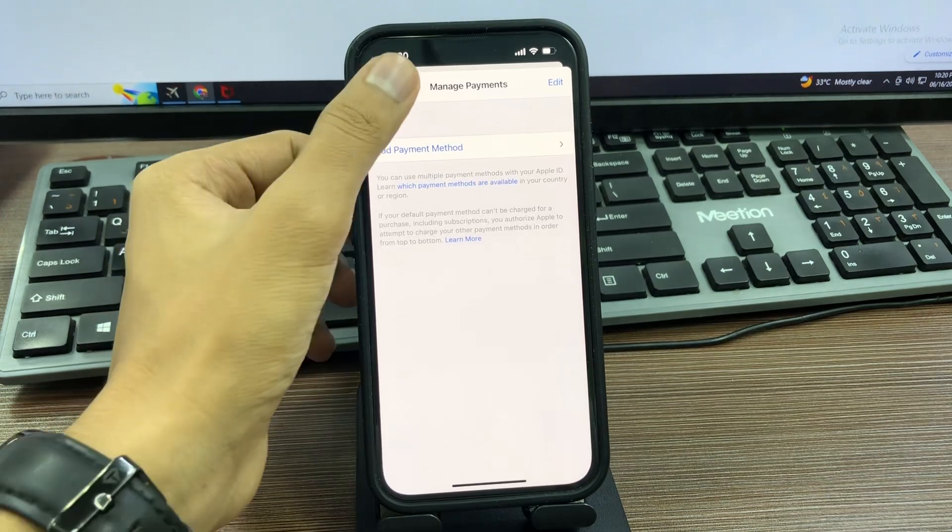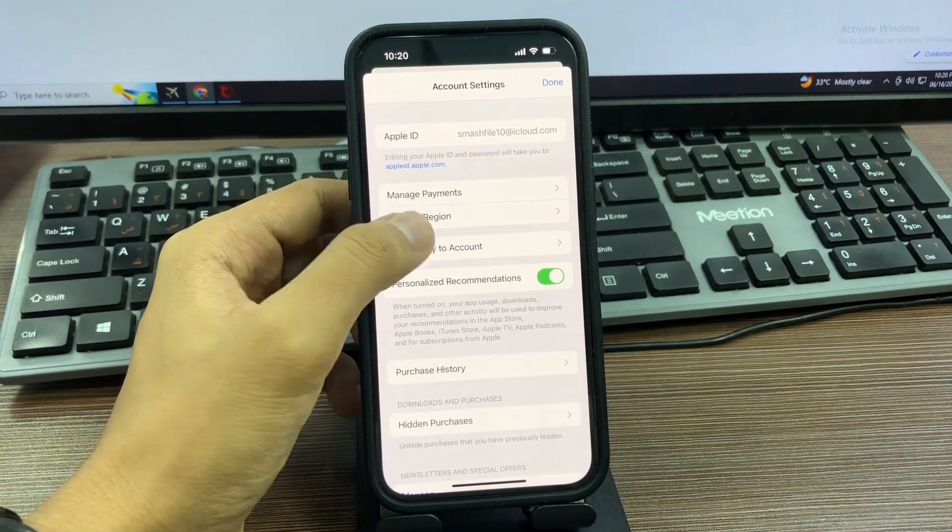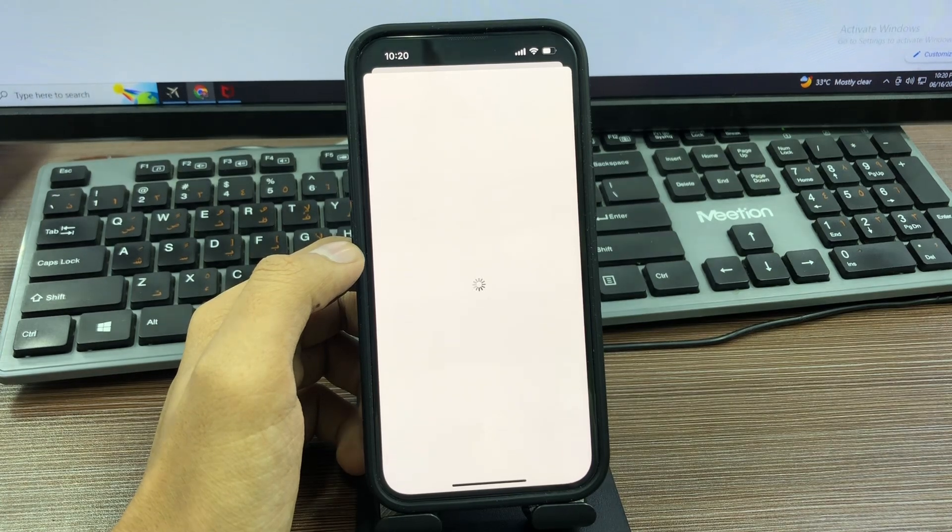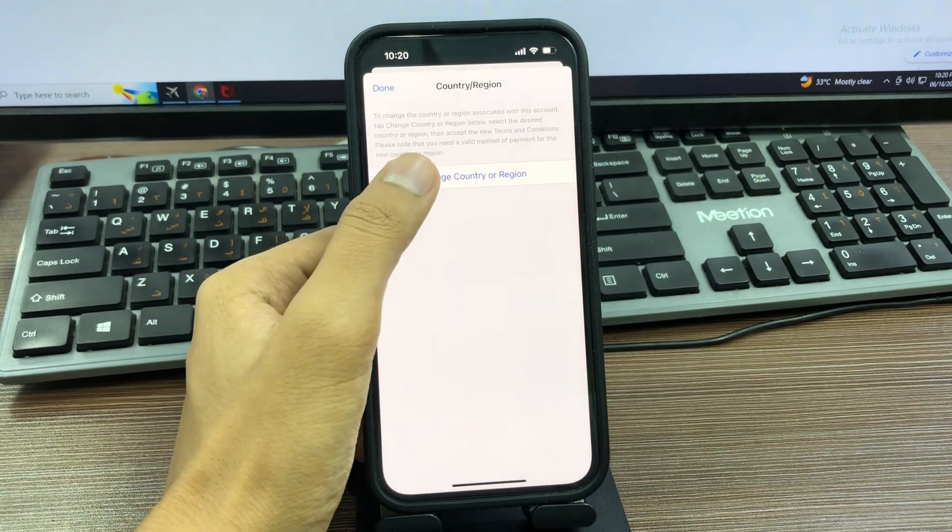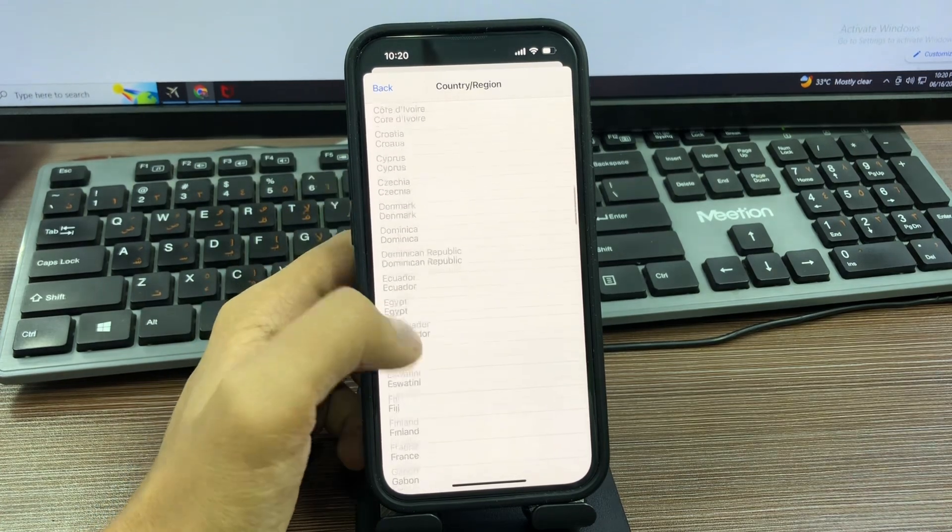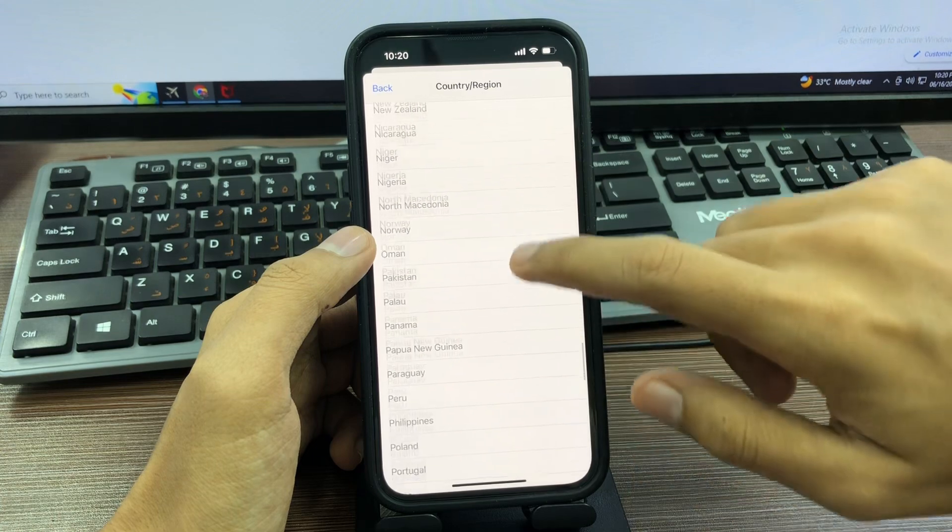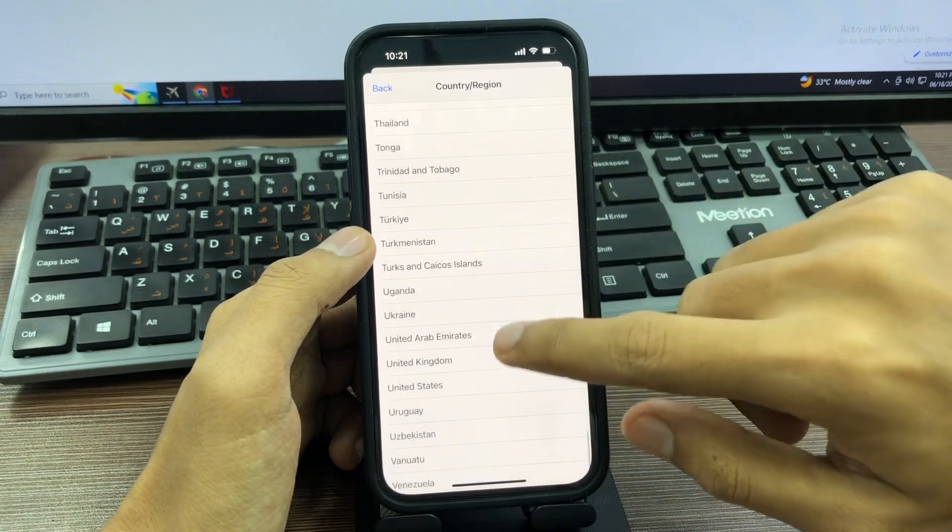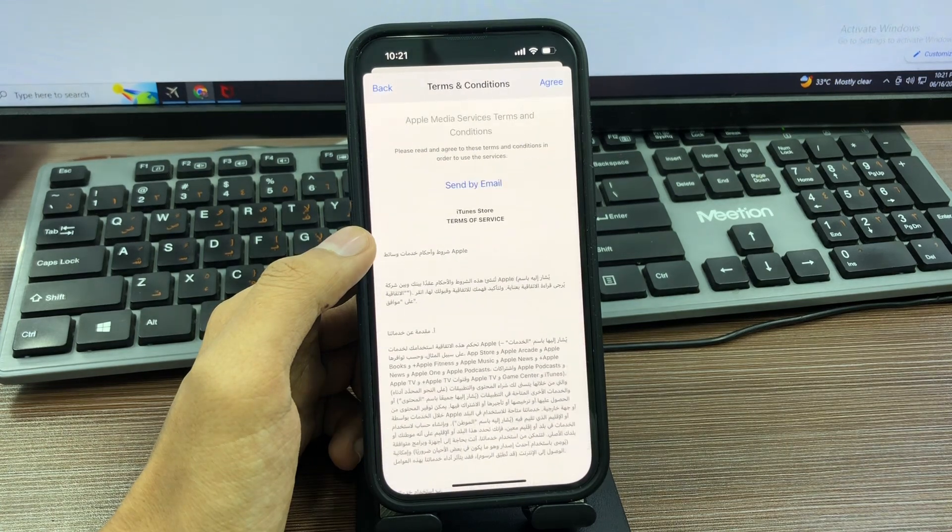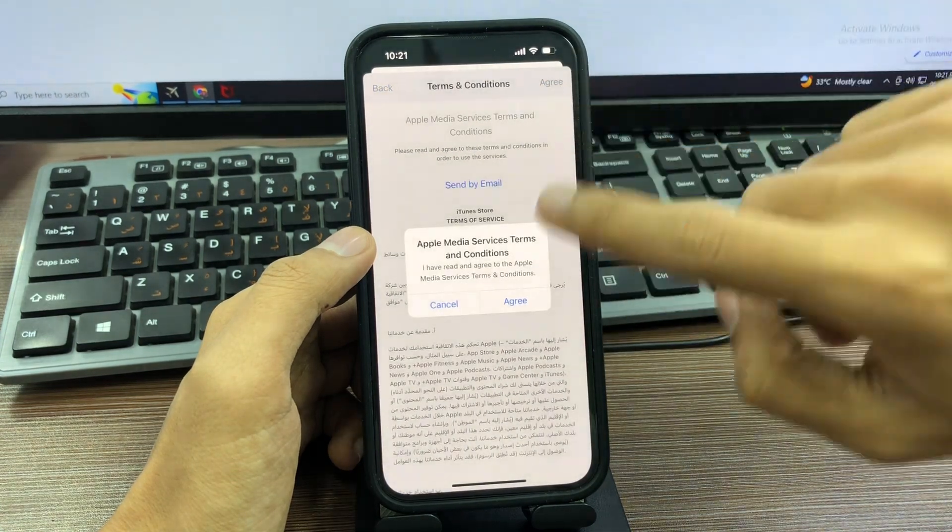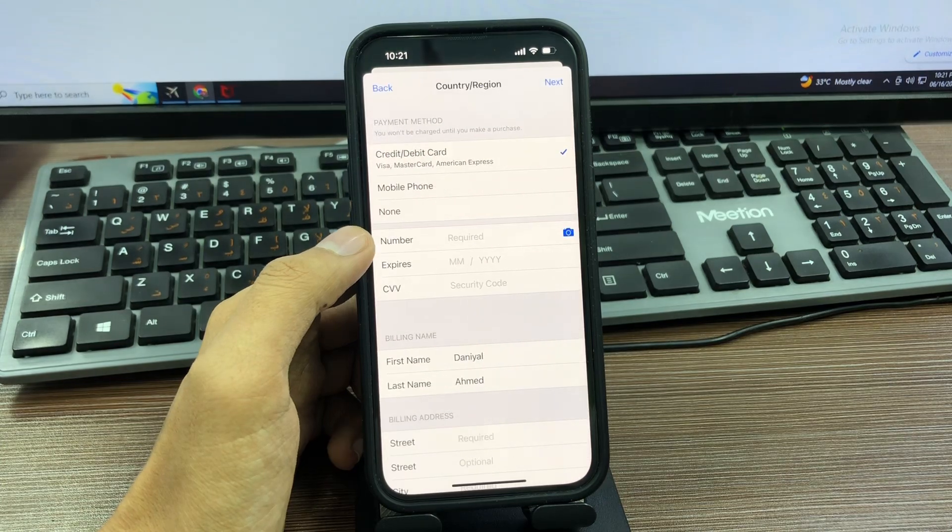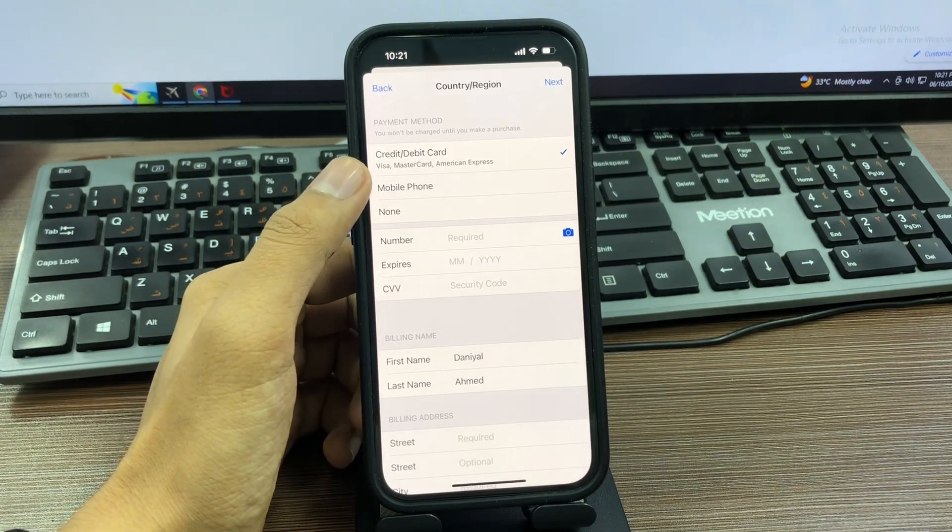Tap on Country and Region. Wait a few seconds, then tap Country or Region and select your country. I'm living in United Arab Emirates, so I'll select UAE. Once you select, tap on Agree, then tap Agree again. Now here's the option: if you don't have a payment method, simply select the None option and you will easily download free apps.